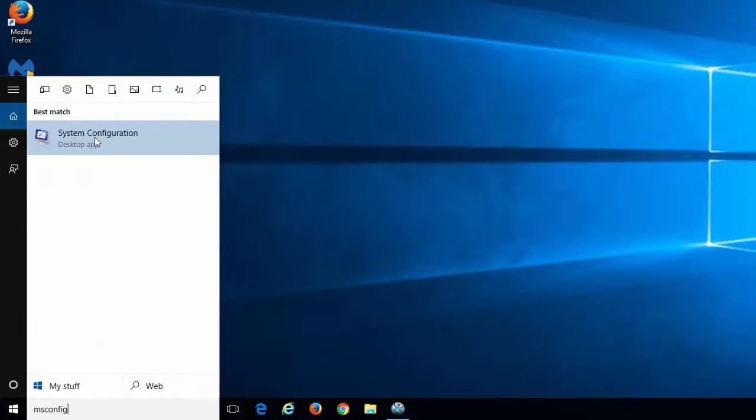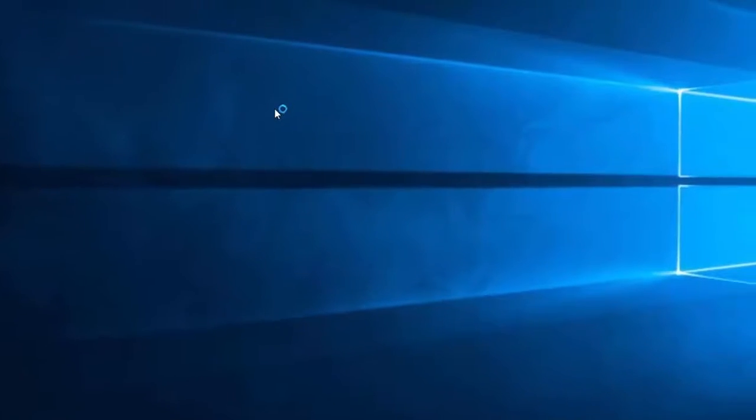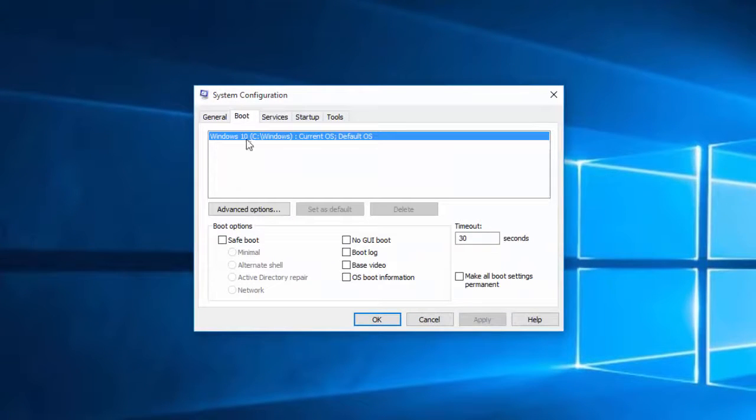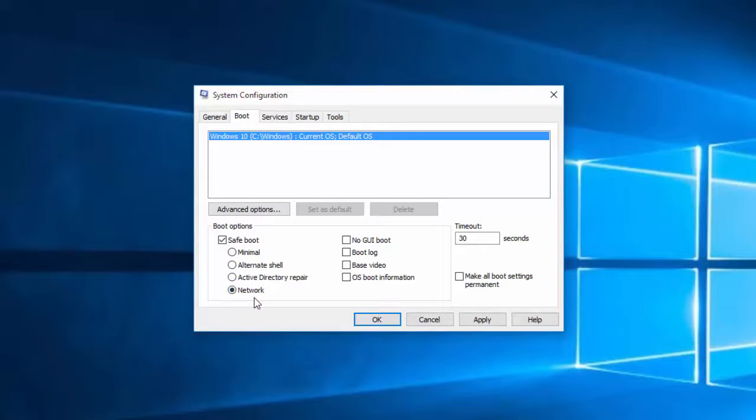To boot your computer in safe mode, type msconfig in the search box, open system configuration utility, go to boot tab, check safe boot, and choose network.